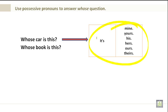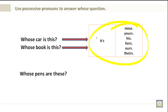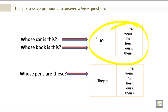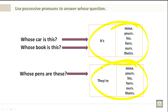Whose book is this? Whose pens are these? They are mine, they are yours, his, hers, ours, and theirs. Pause your screen and take a look at this before we move forward.